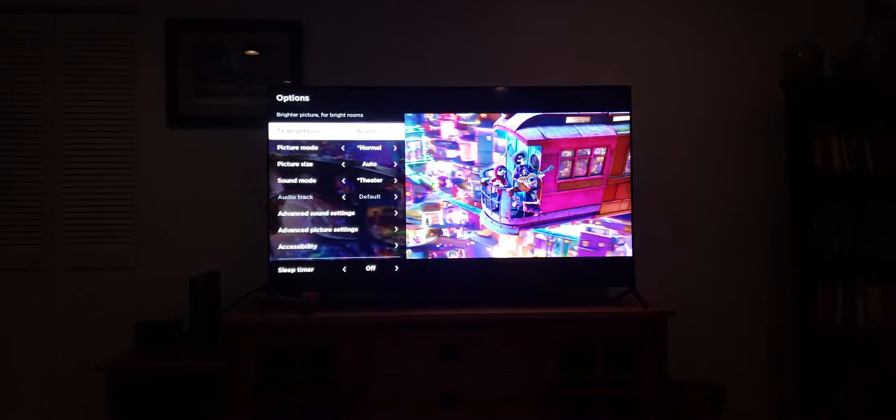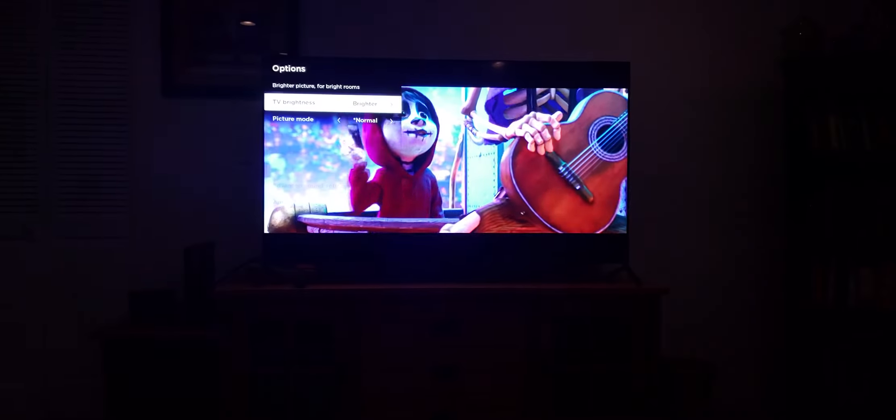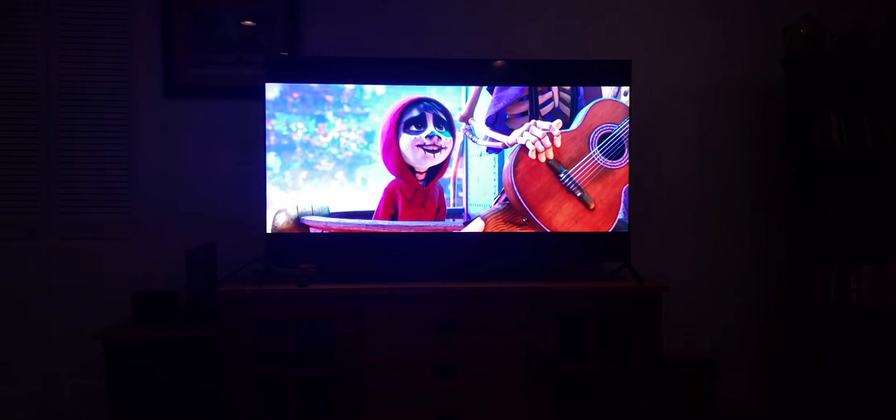What you essentially want to do is go to the Brightness settings, switch it to Bright, and then turn it back to Brighter. When you do this, the local dimming zones start working. This is the process you have to follow.